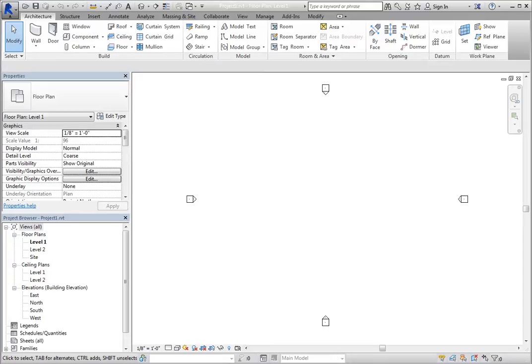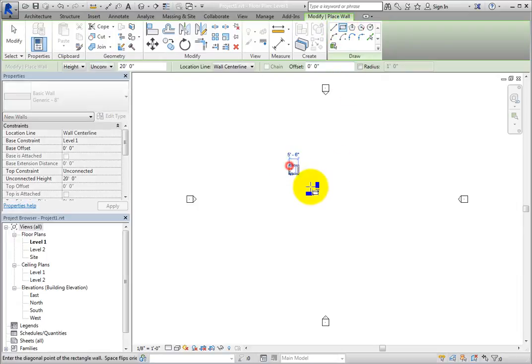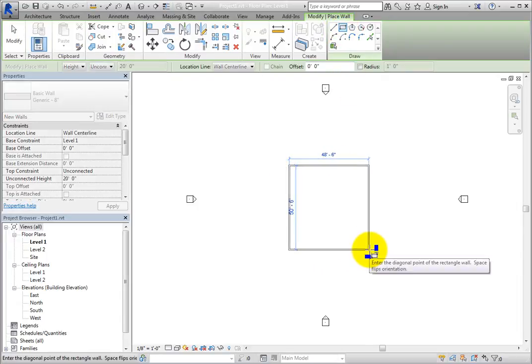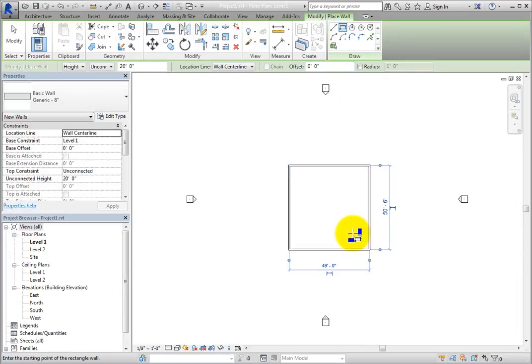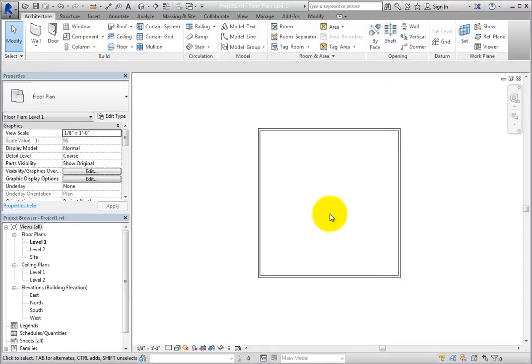To illustrate this, start the Wall tool. Use the Rectangle Draw tool to sketch four walls. Press Escape twice to cancel the command and then select one of the walls.